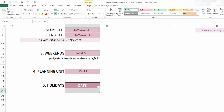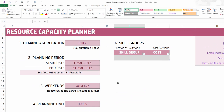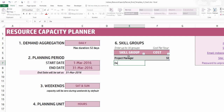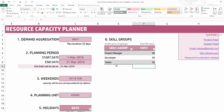For holidays, we are going to have a couple: one on the 15th of March and another on the 24th of March. I enter them in, and now we have our holidays input. The next input in the settings sheet is the skill groups — there are three different skill groups in our team: Project Manager, Developer, and Tester.